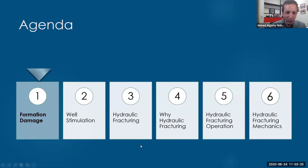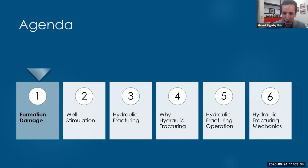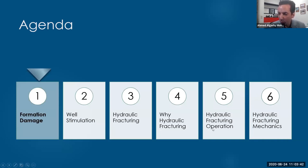So today I will tell you something about what is formation damage, what is well stimulation - remember, it is not simulation, it is stimulation - what is hydraulic fracturing, why we do hydraulic fracturing, something very quick about hydraulic fracturing operation, and something very quick about fracturing mechanics.